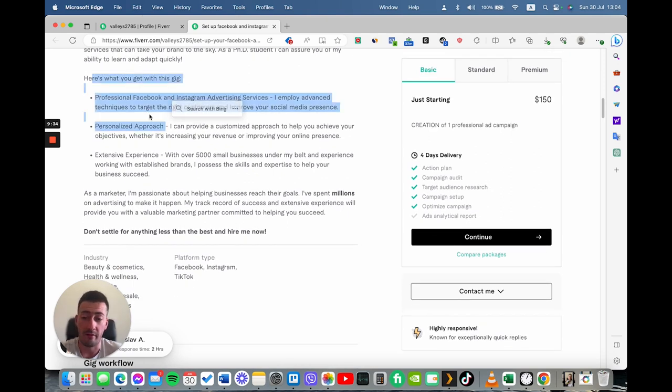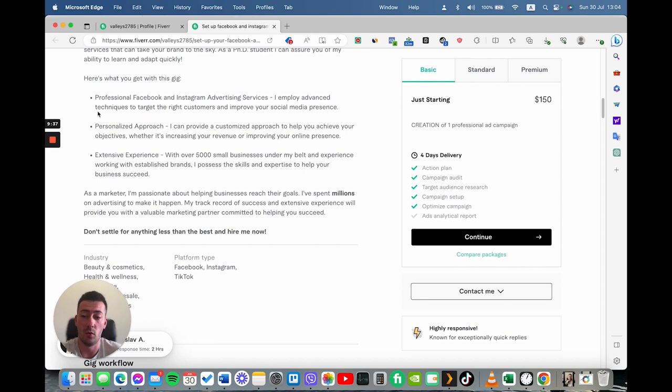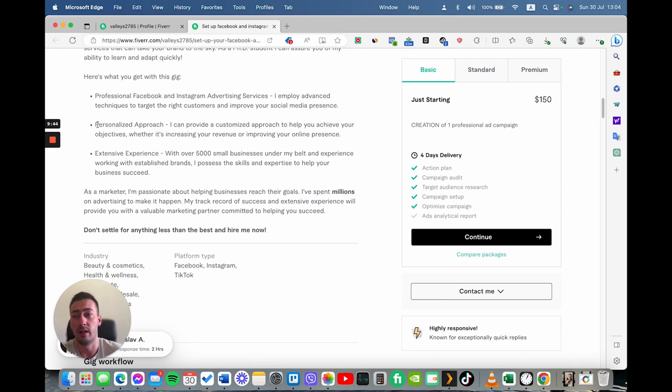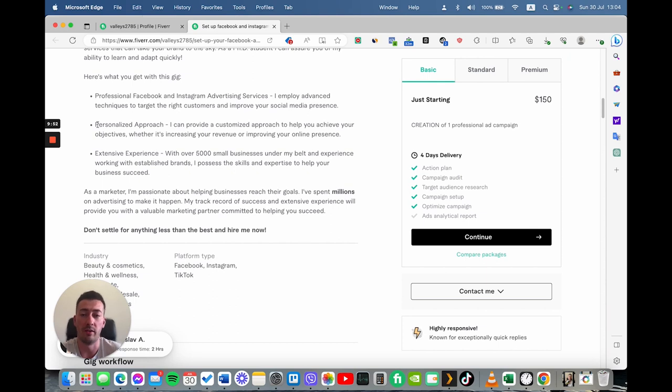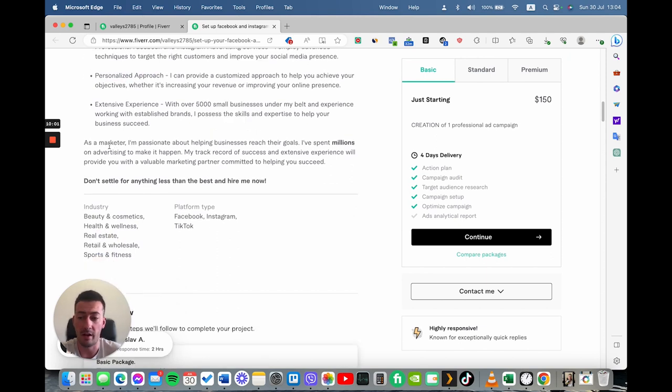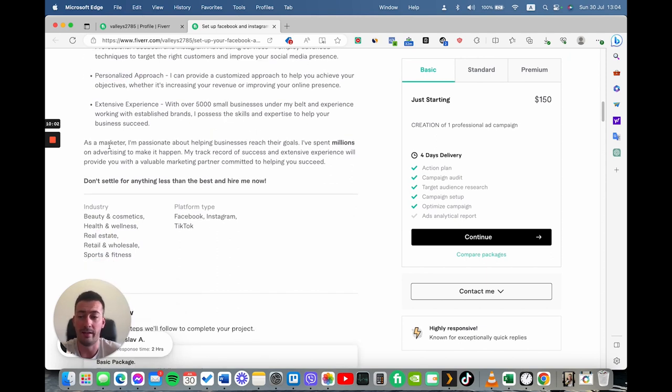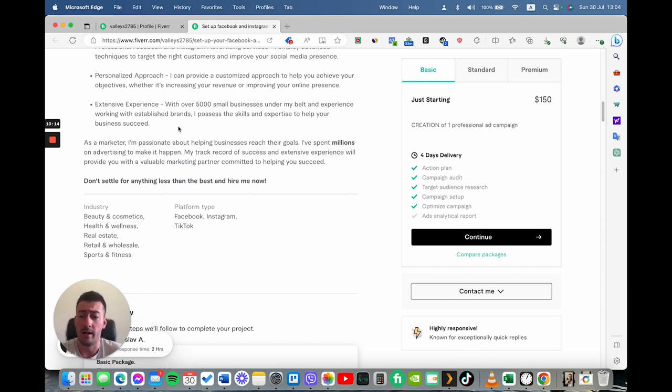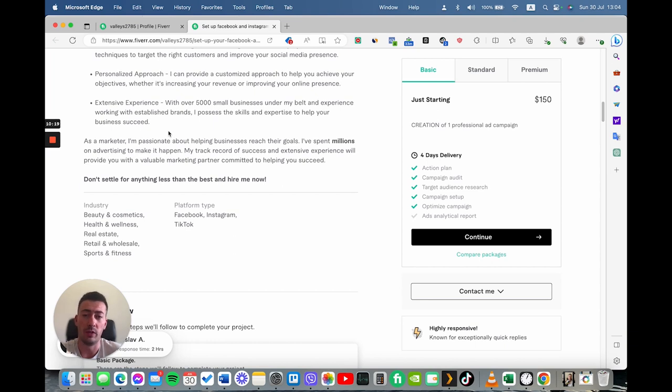And now I've added here what this gig is about. In this case, it's for professional Facebook and Instagram advertising services. I've added that I will use personalized approach because I want to actually take time to customize their strategy and to have a good connection with the buyer so they can have an actual good experience. So this is why I've added this line here. And I've also added that I have extensive experience on Fiverr with over 5,000 small businesses. Actually, I have to change that because right now are more than 6,000. And this is just for the sake of social proof.